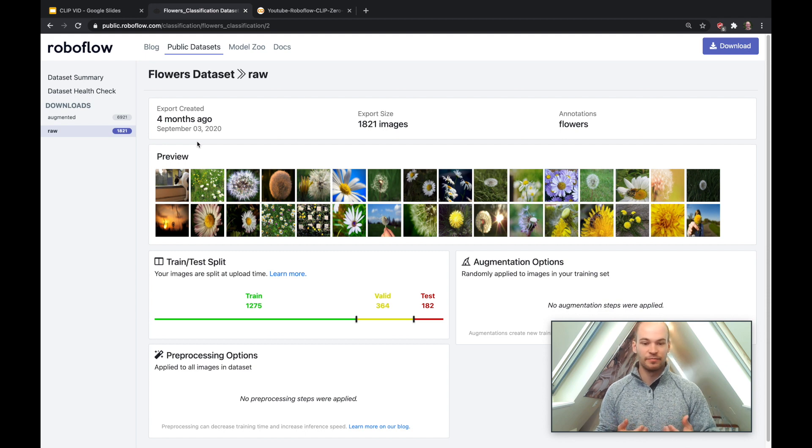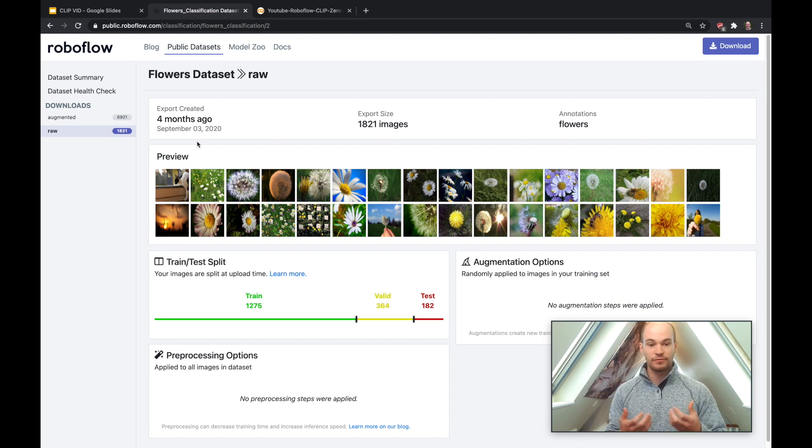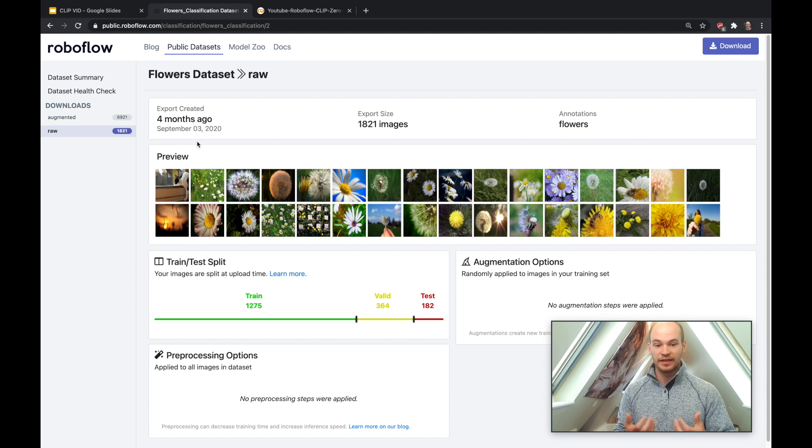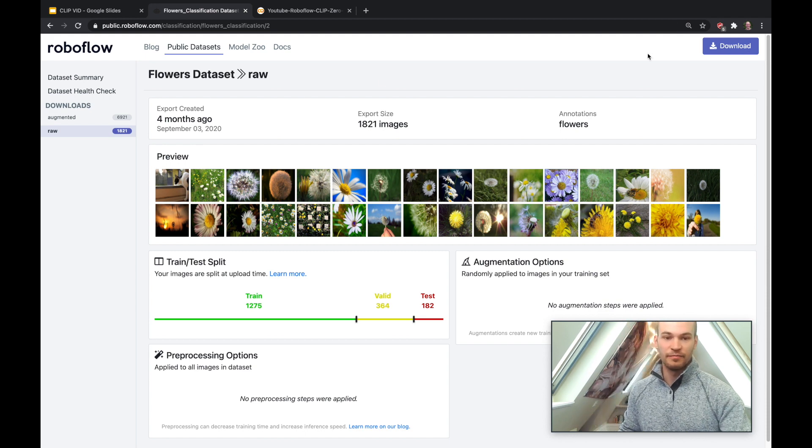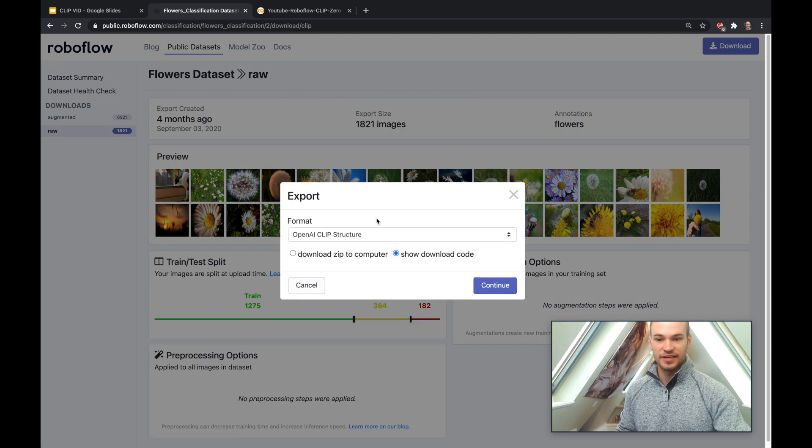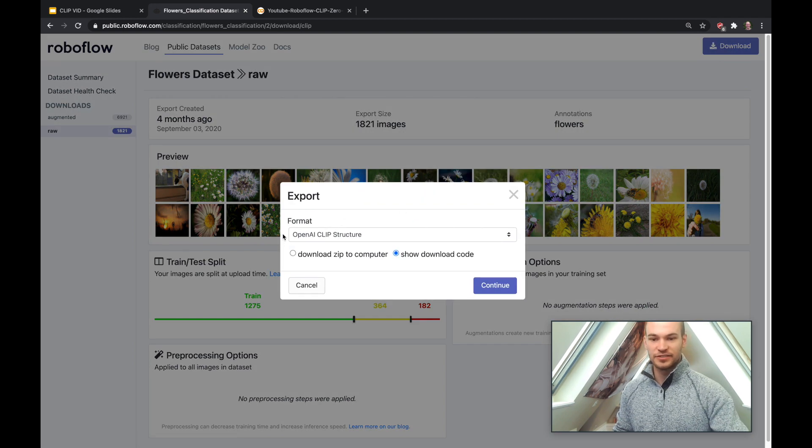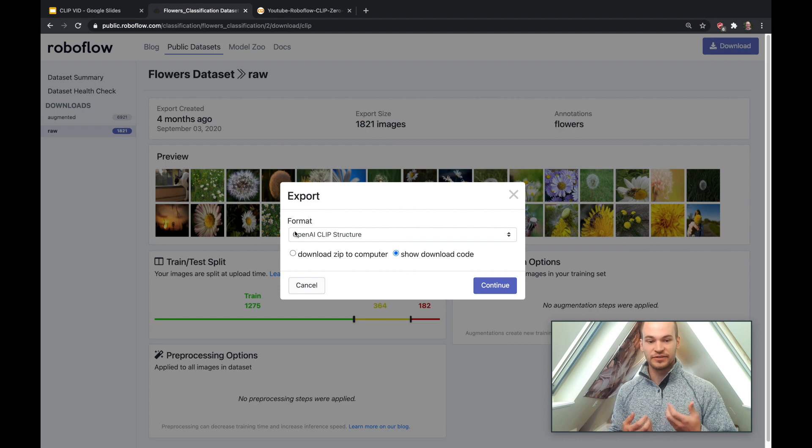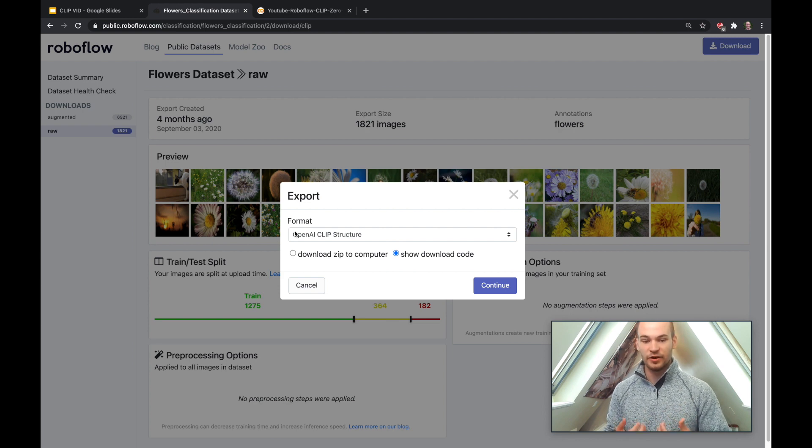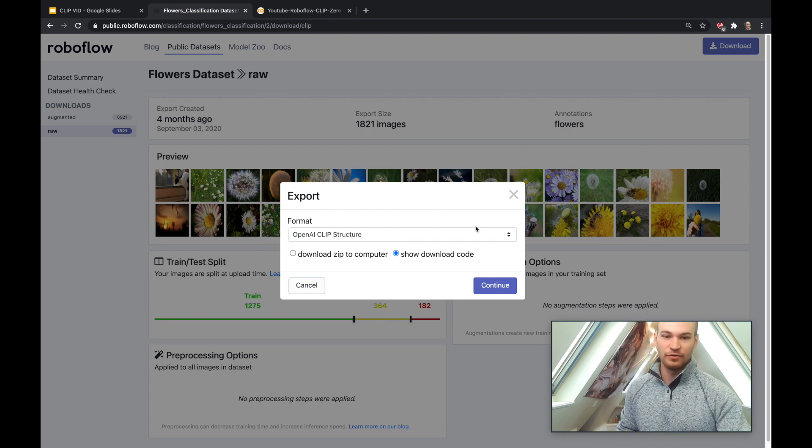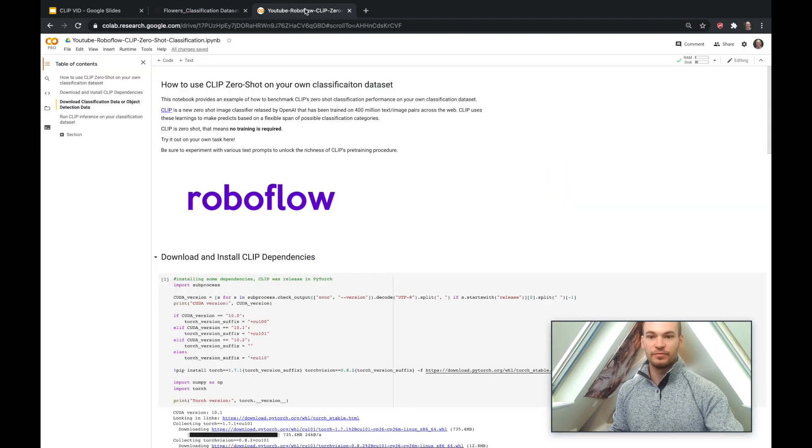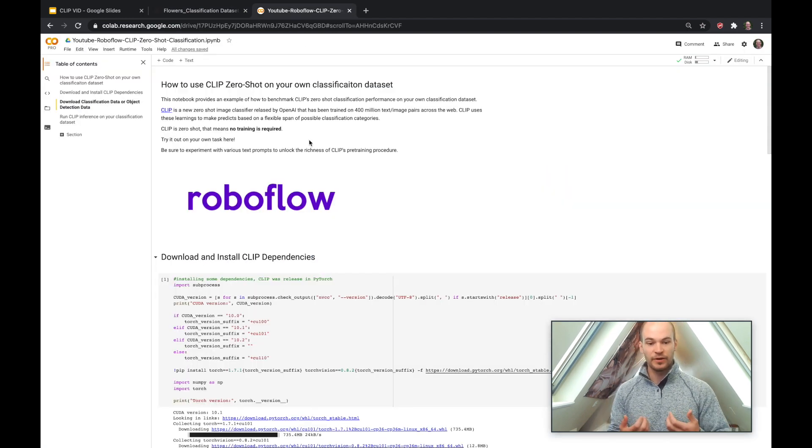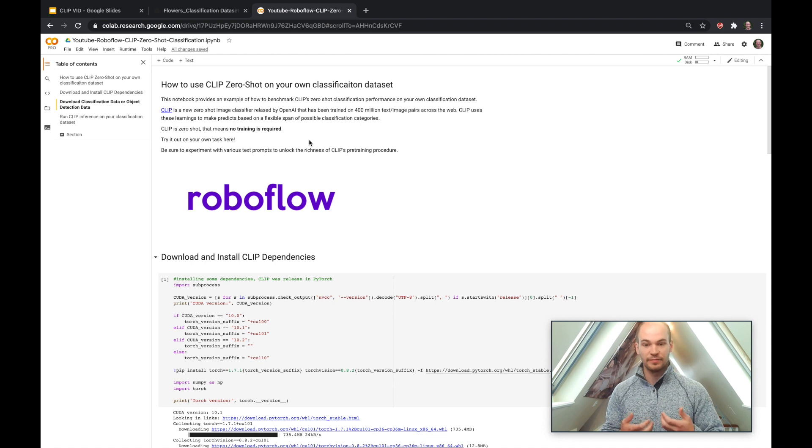So in order to test out CLIP, we need to get our data into a Colab notebook where we can run code to make inference with the network. So to do so here, you can go ahead and hit download on your dataset and then you'll see a format here which is the OpenAI CLIP structure. So this is the structure of the dataset that we need to bring into the notebook to test out CLIP. So after that, you'll go ahead and get a link and you'll bring that into the notebook. So this notebook I'll also link below for you to try out CLIP with your own Colab notebook.